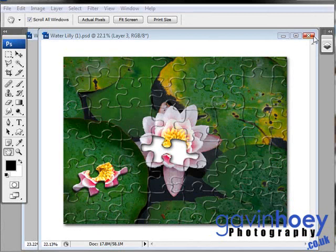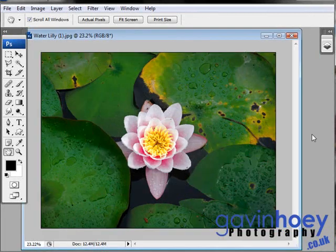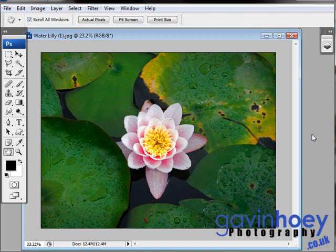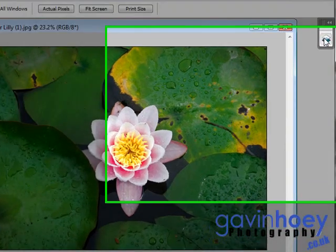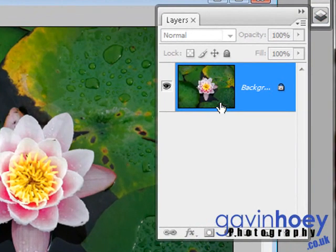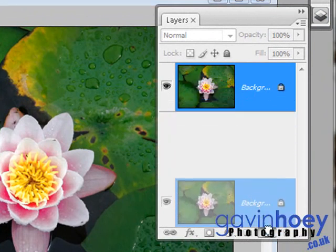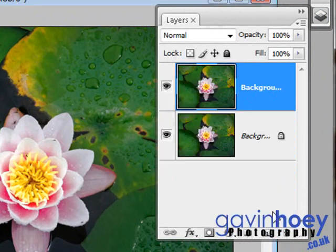So let's close that down and go back to our start image. This is the image we're going to use, but before we get going with our jigsaw puzzle we need to do a bit of preparation. Go up to the layers and you'll notice you have a single background layer where we want two, so let's drag that down and make a copy of that layer.